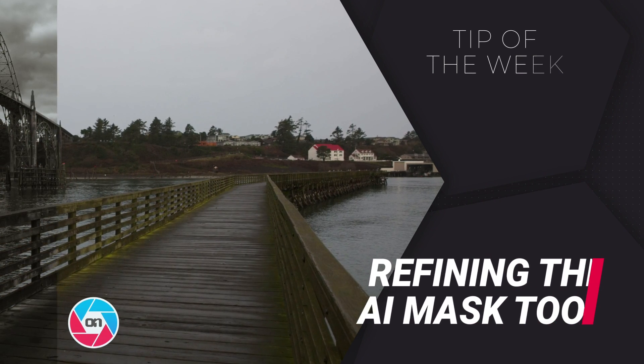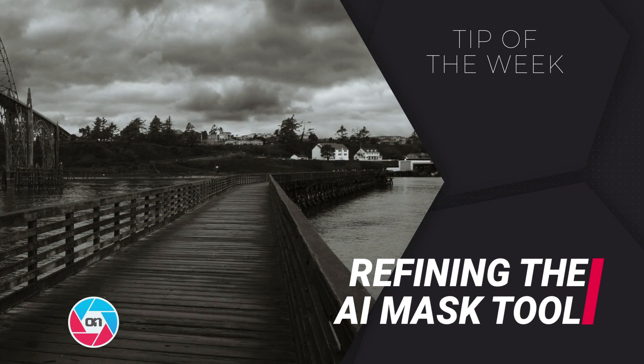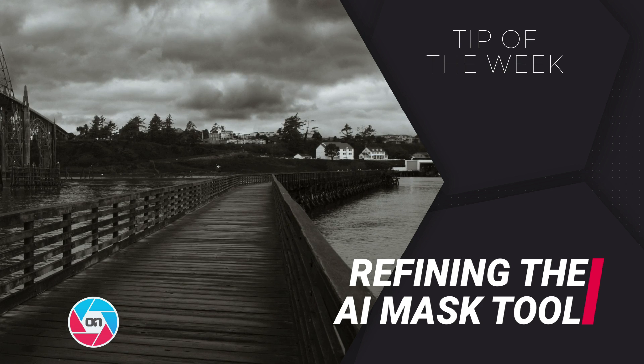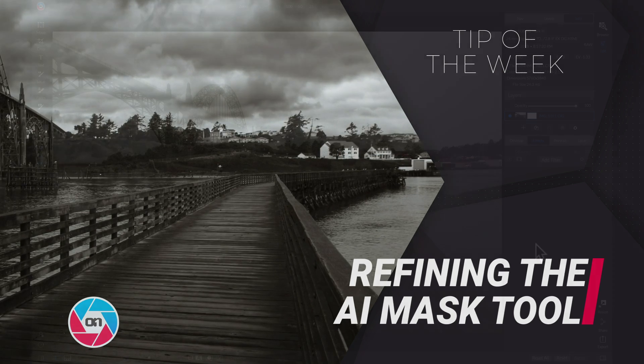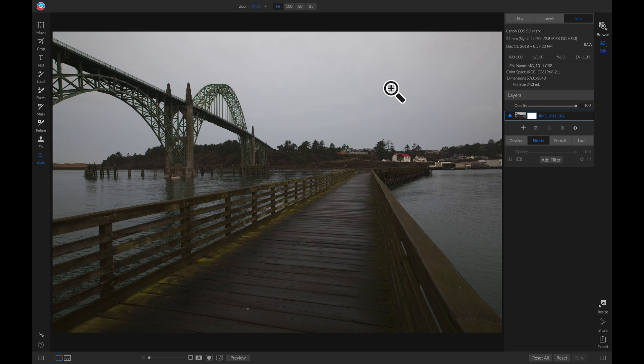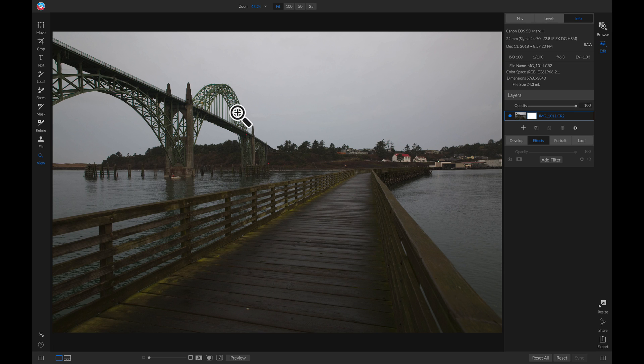In this video, we're going to talk about how you can refine your mask after using the AI QuickMask tool. For this image, I want to mask out the sky area and replace it with a new sky, but there are different trees and little lines that we need to refine after we create the mask.